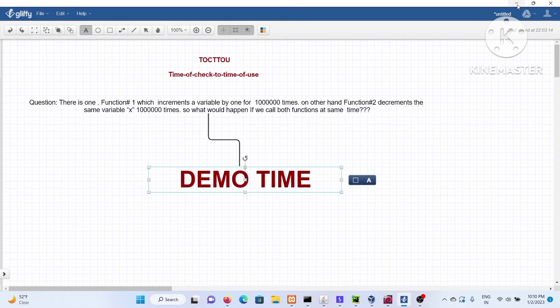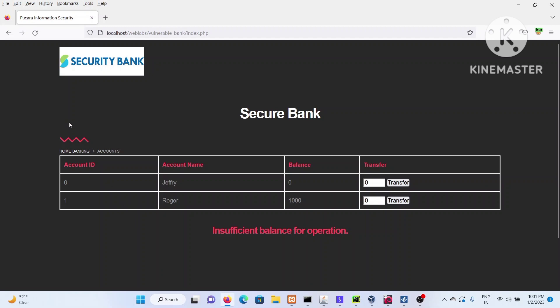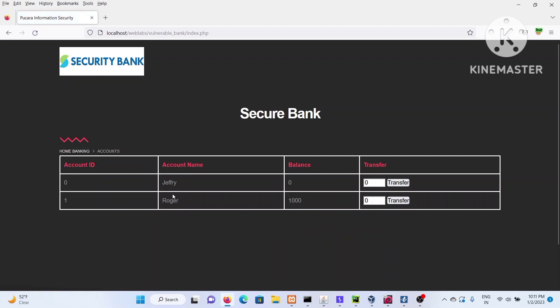I've demonstrated this with two native Python programs, but you may ask: do we really find this kind of issue in real life — in web applications, bug bounties, or pen testing? The answer is yes, but exploiting it is not as easy as it sounds. For that, I've coded a simple program — a security bank application.